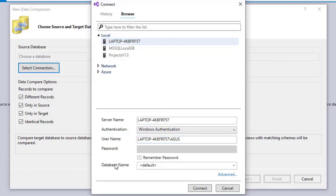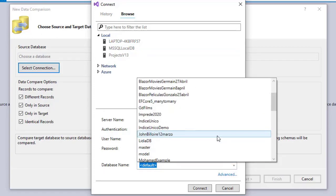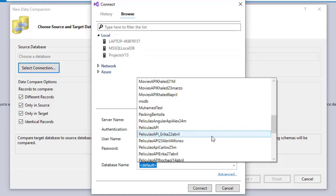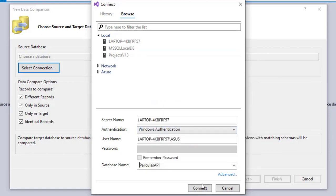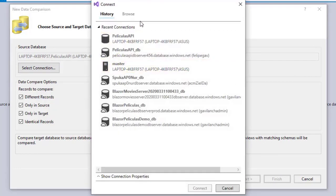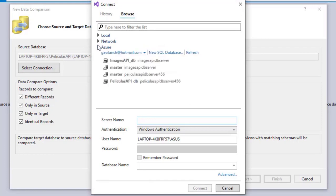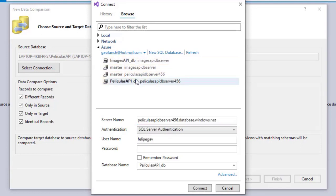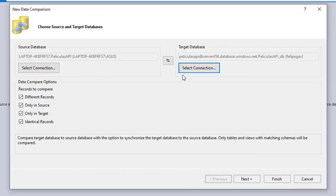Now I can select the database name. I'll click here and look for my Movies API database, and click connect. Now I will choose the target database that is in Azure. So let me say select connection, browse, Azure. I'm already logged into an account that has access to that database, so I will just select it, put in my password, and click connect. Now, as you can see, we are connected to the two databases.